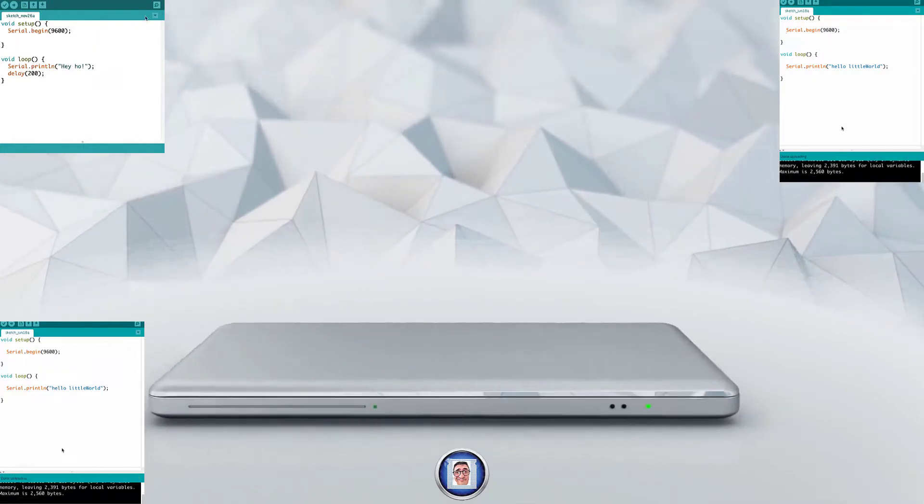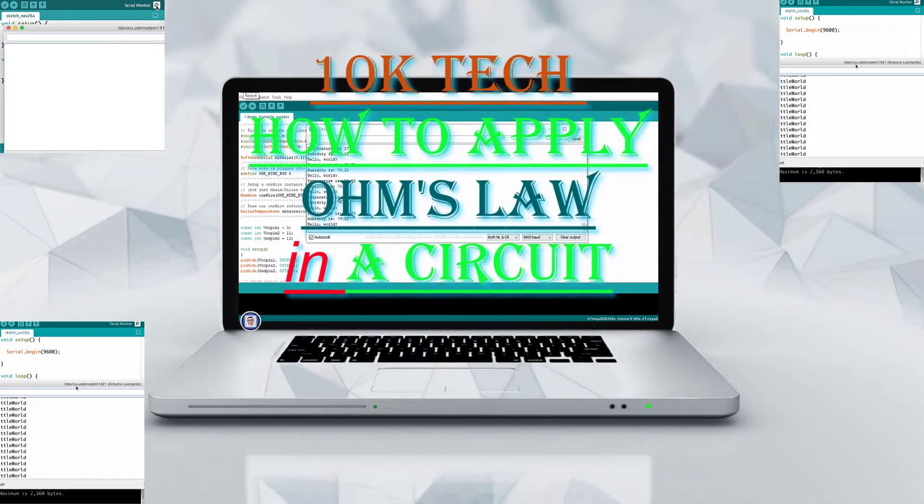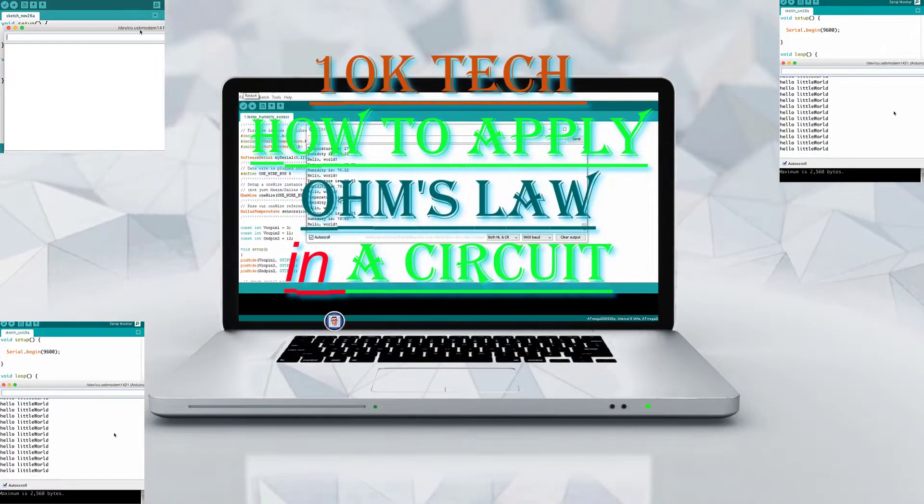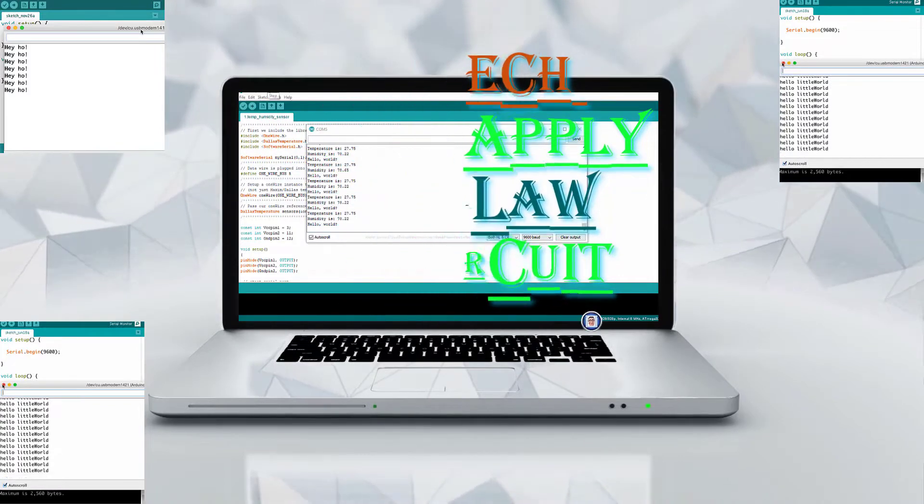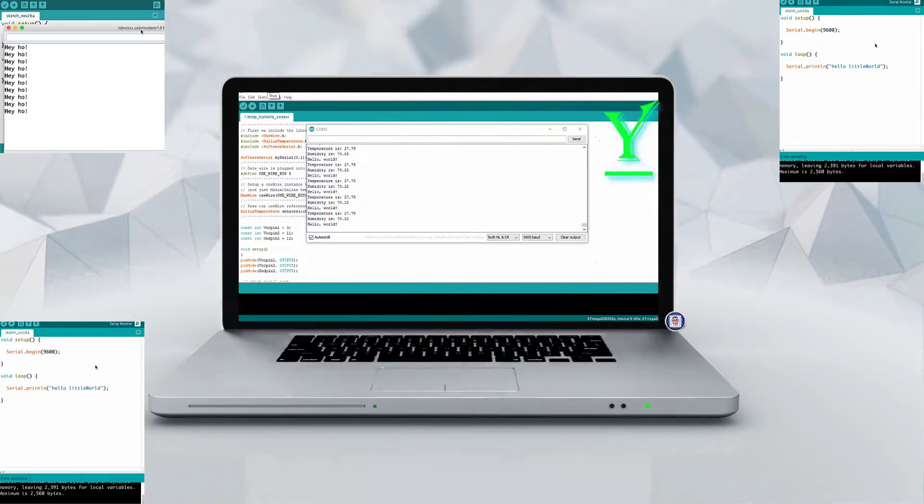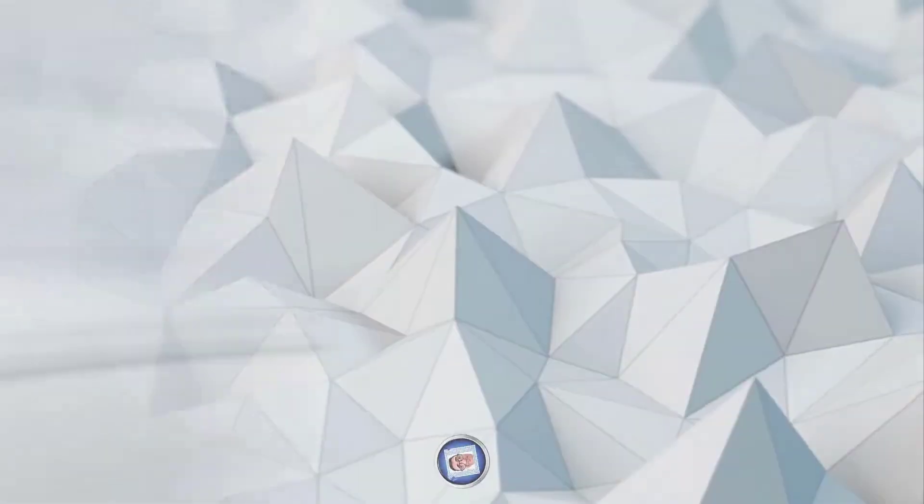Hi, Chris here for TenkaTek and welcome to the channel. Today I'll show you how to do the calculation and to apply Ohm's law into a circuit. So let's get started now.